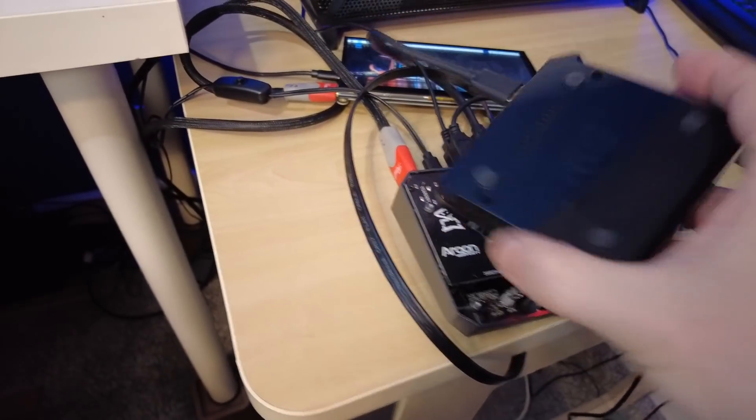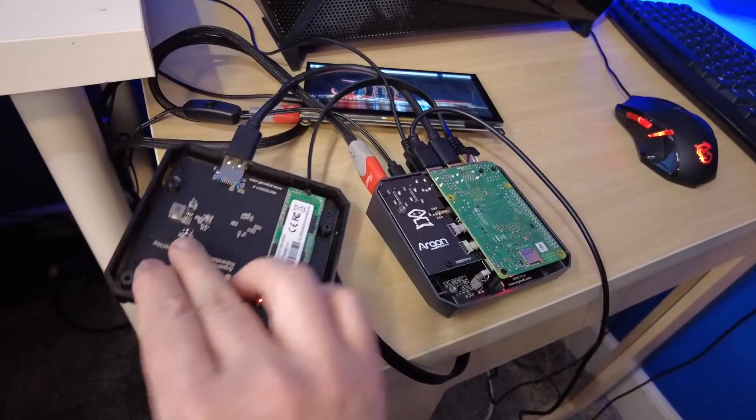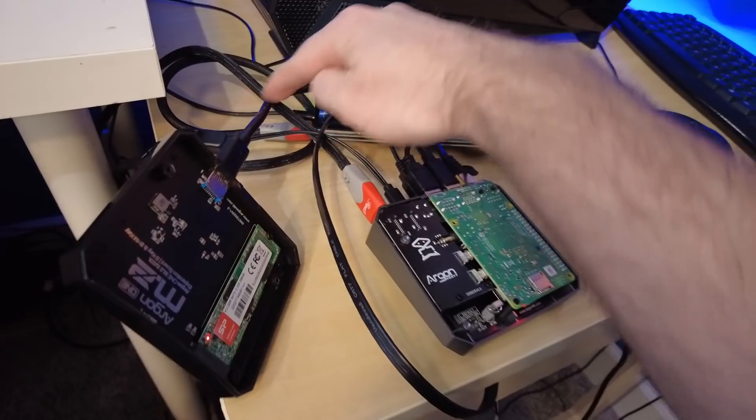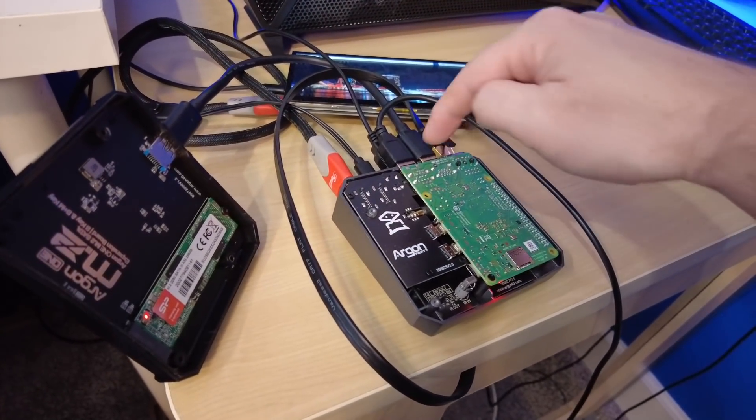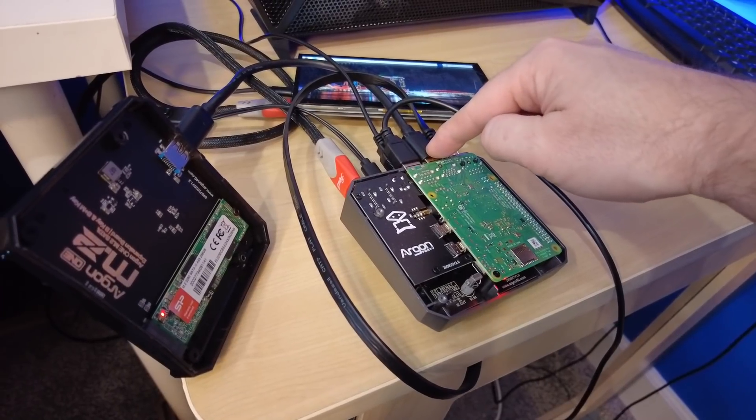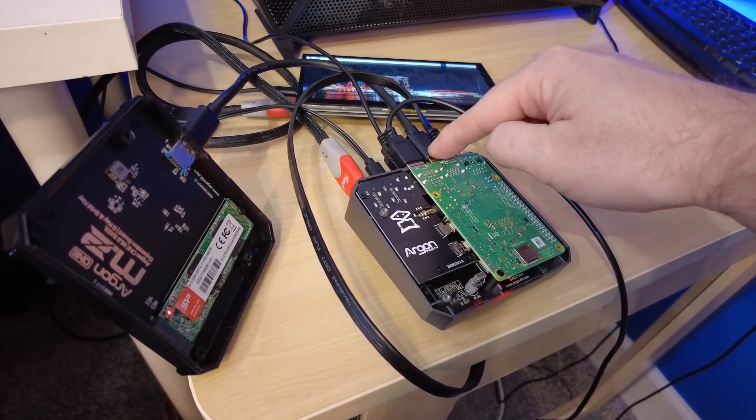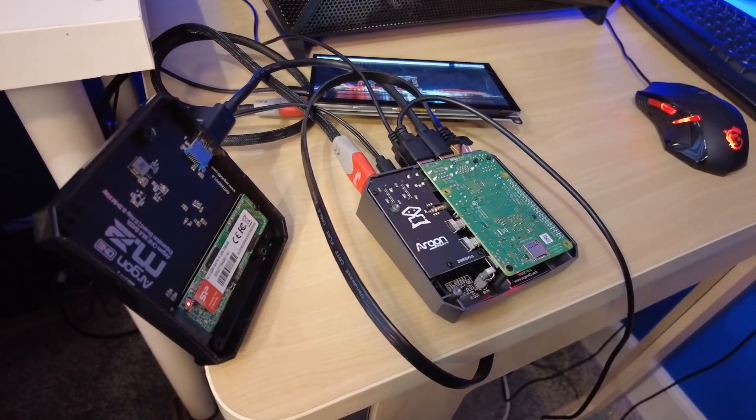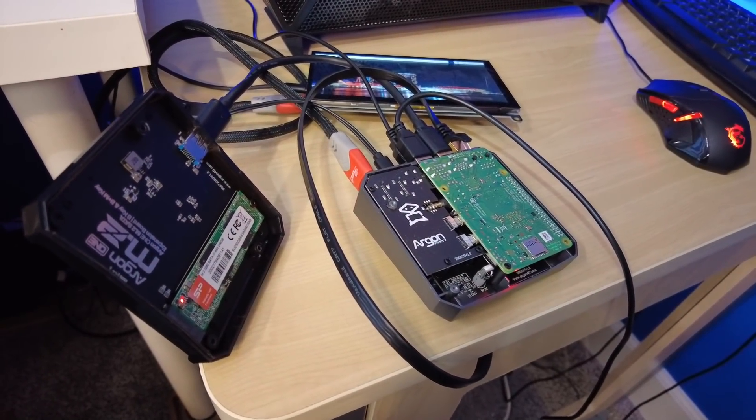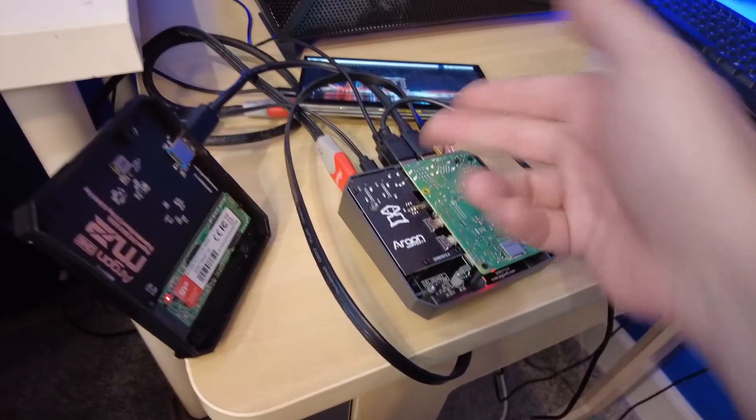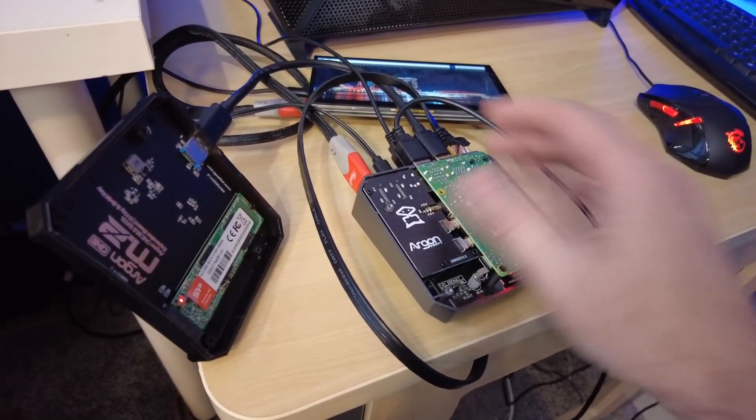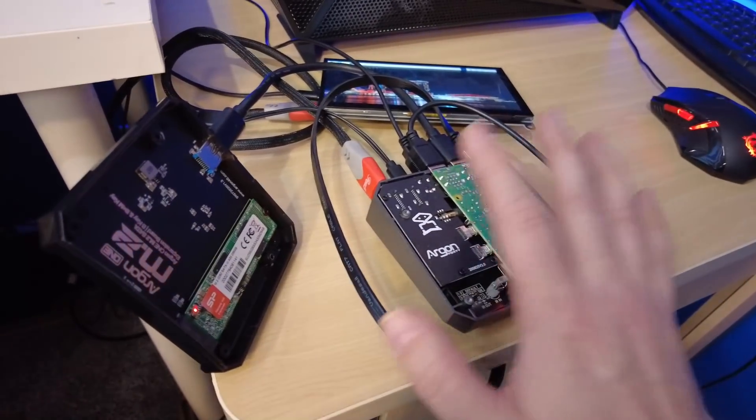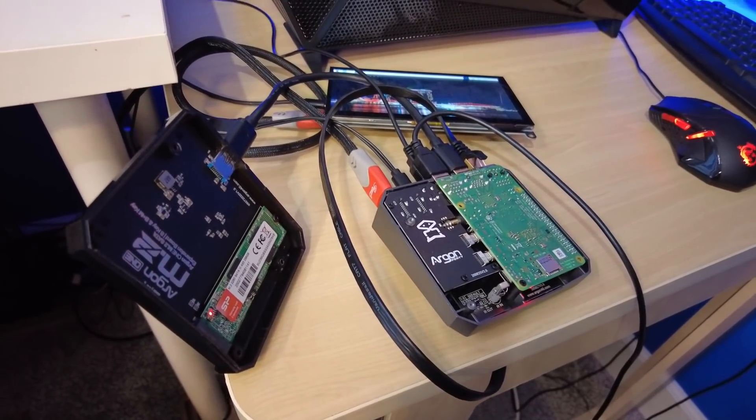But the problem is that Argon1 has terrible customer service. You'll notice that I have the bottom portion of the case connected with a longer USB 3 cable here because the jumper that they sent me for this case originally was DOA. It just didn't work. And I've contacted them numerous times about that. I got through finally one time and they said, sure, we'll send you a replacement. And they just never did. I had to buy this extra USB cable for this case to work. I just can't recommend the case because of their customer service, which is terribly disappointing.